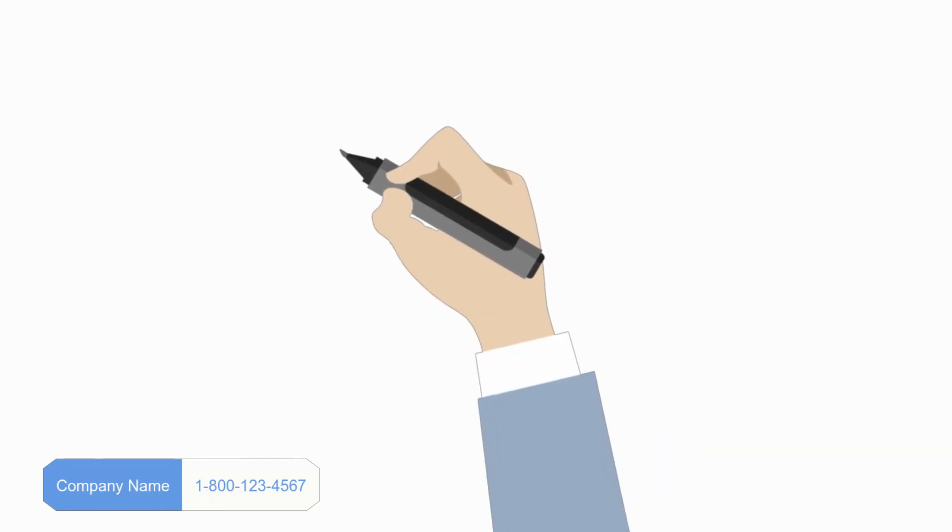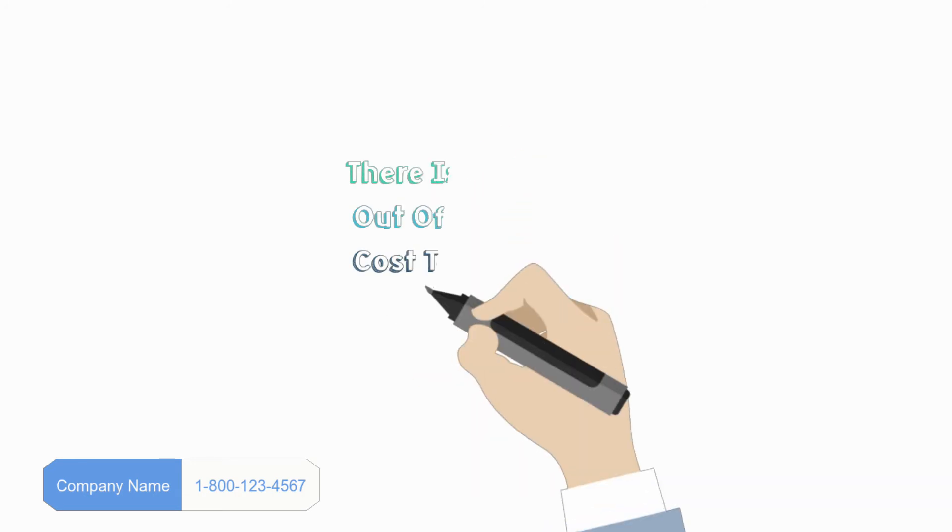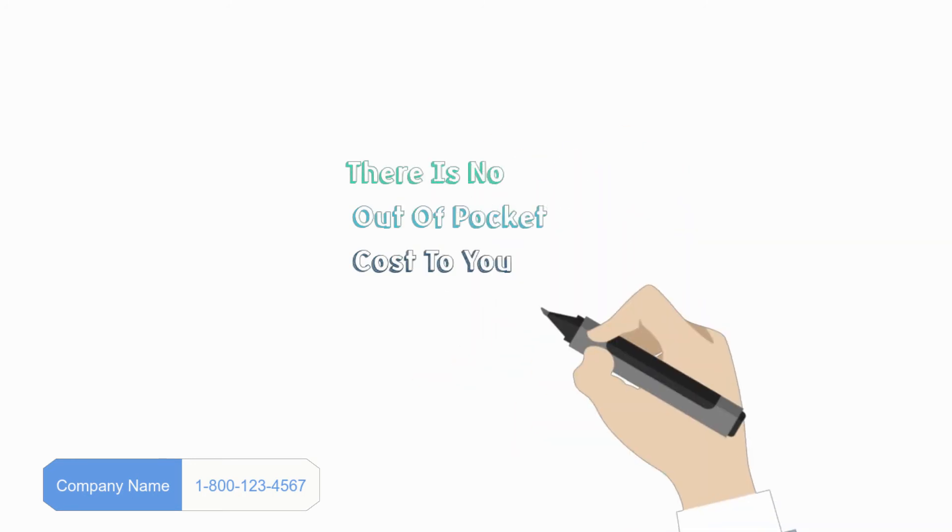The best part is if we can't help you or we don't agree to take your case, there is no out-of-pocket cost to you.